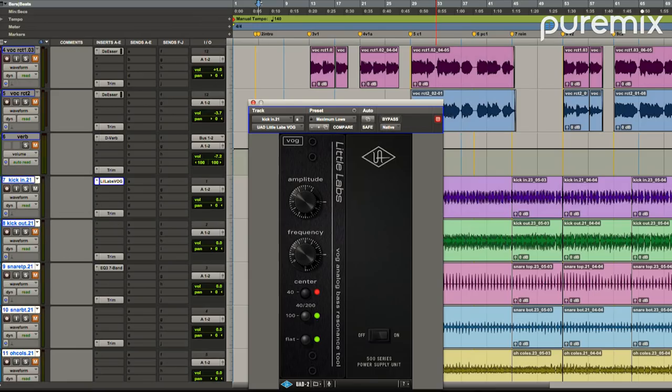I'm a friend of Jonathan Little, so maybe that's why, secretly. But usually I go in and I just go to the preset Maximum Lows and I turn it on, and then from there I'll turn my amplitude down just a little bit.